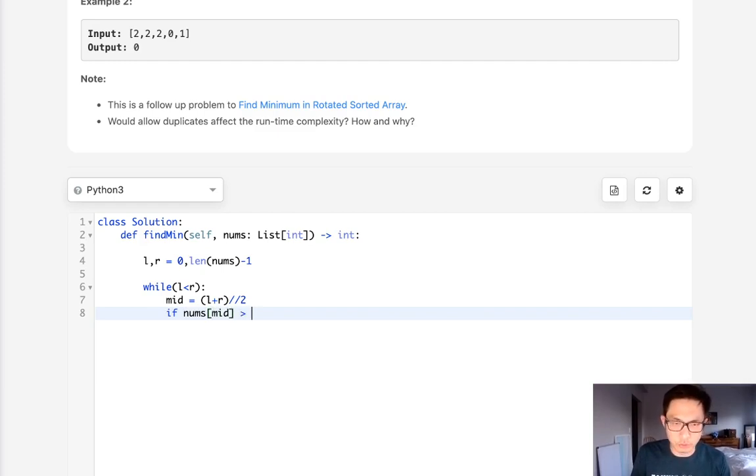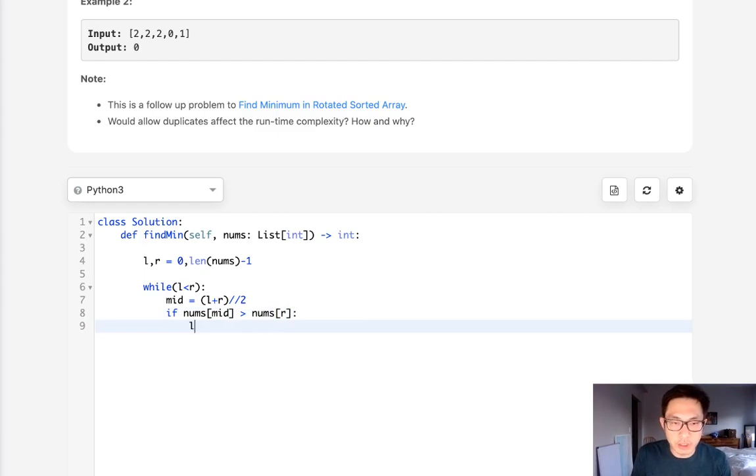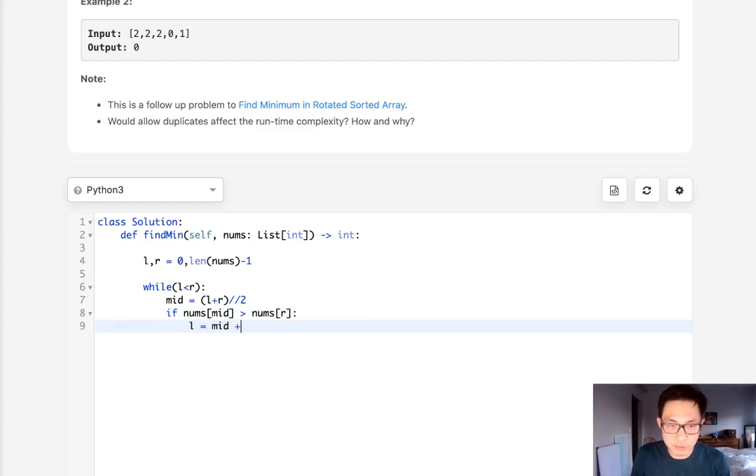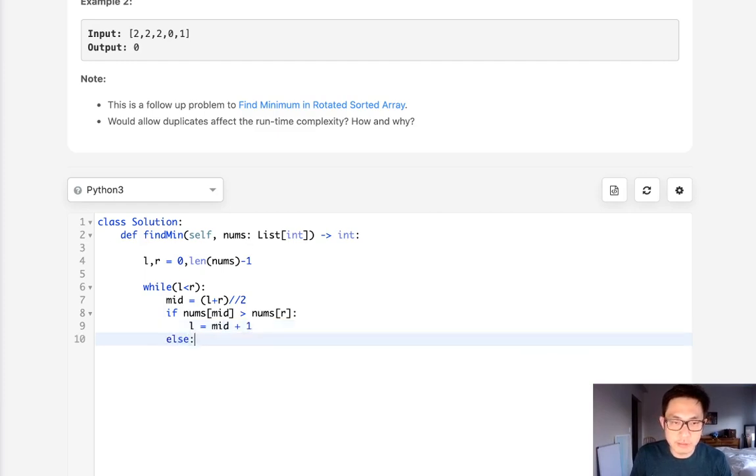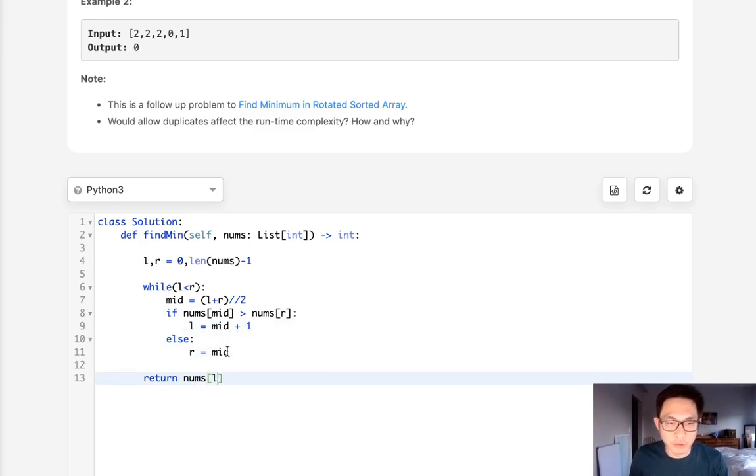If the nums mid is greater than nums right, then we know that it's on the right side. So what we do is change left to equal mid plus one. Otherwise we'll say R equals mid and then we just return the nums L or R. It doesn't matter at this point, it should be the same.